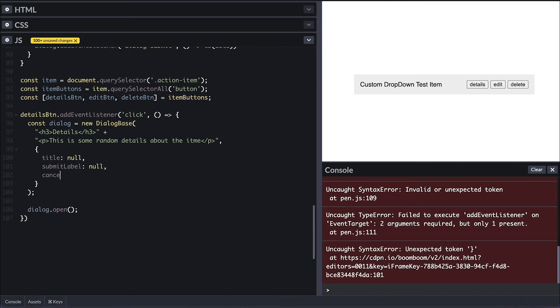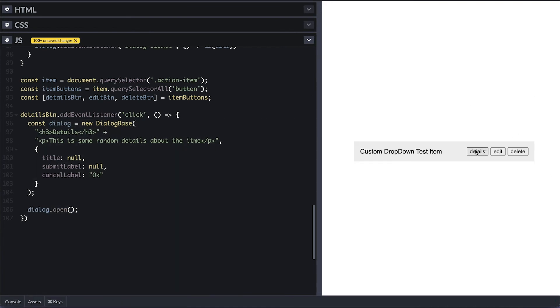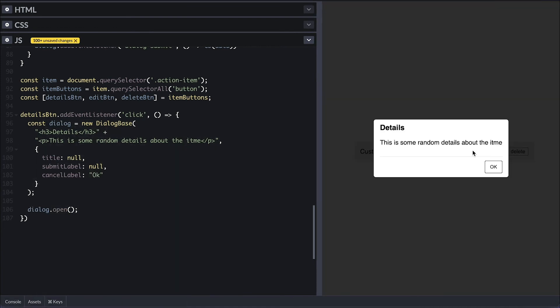I'll remove the dialog header by setting the title to null and remove the submit button by setting the submit label to null as well. And for the cancel button, I'll set label to okay. Now when I click the details button, we see our headless dialog with the content I set.